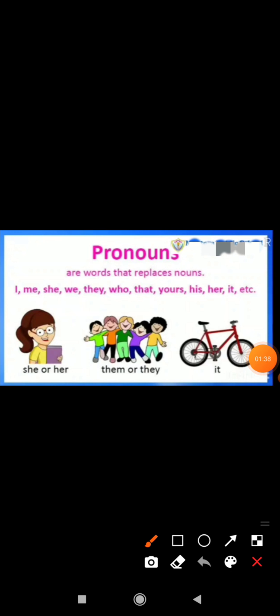Pronouns are words that replace nouns. To avoid the repetition of nouns, we use pronouns. So: I, me, she, we, they, who, that, yours, his, her, it, etc.